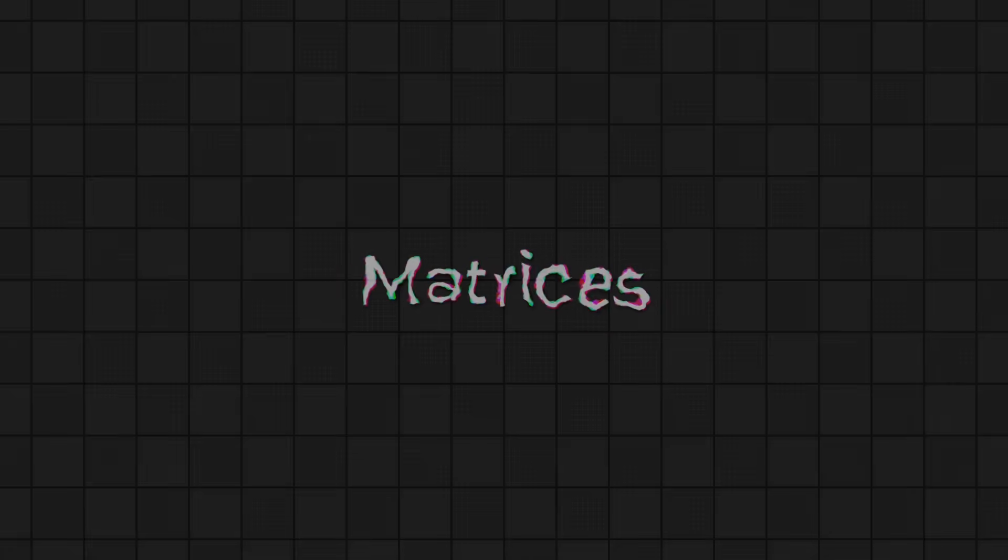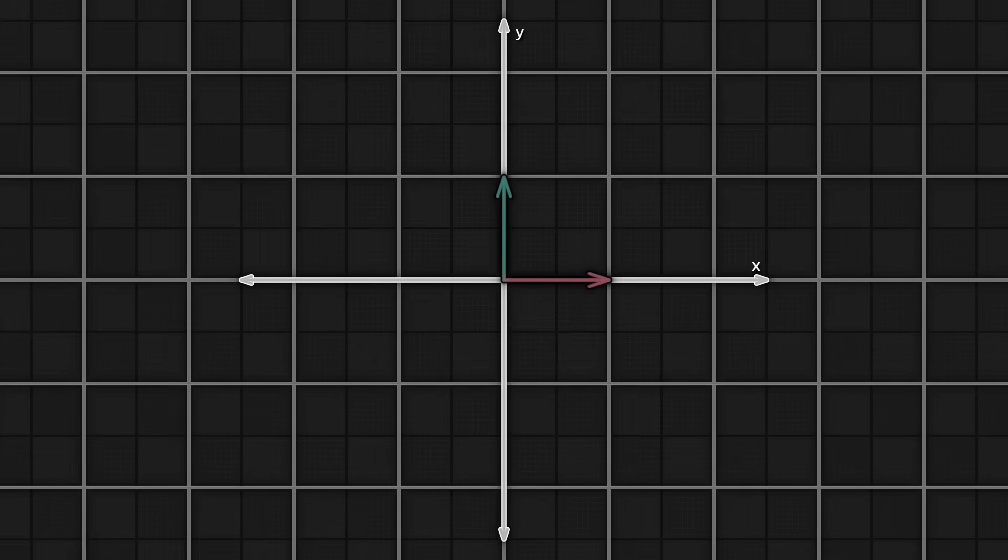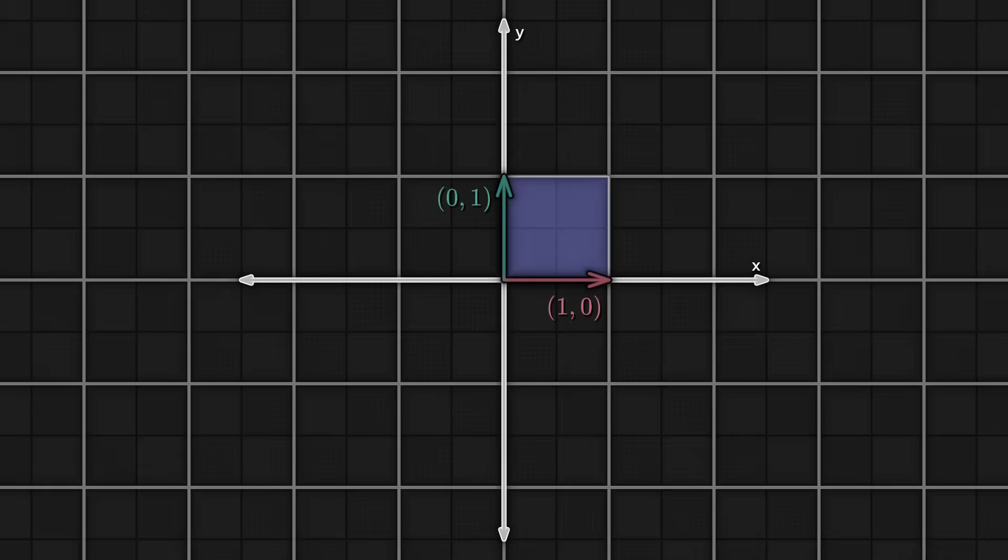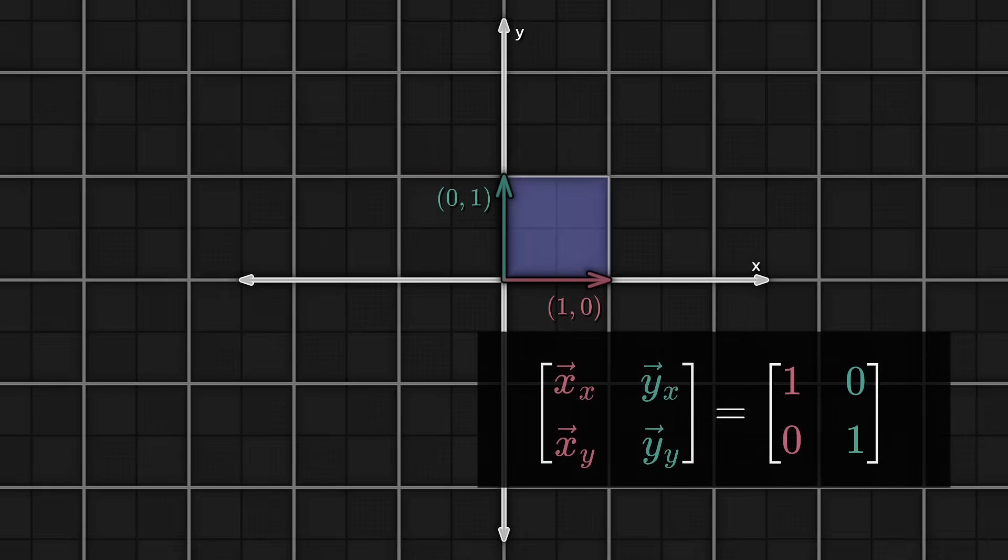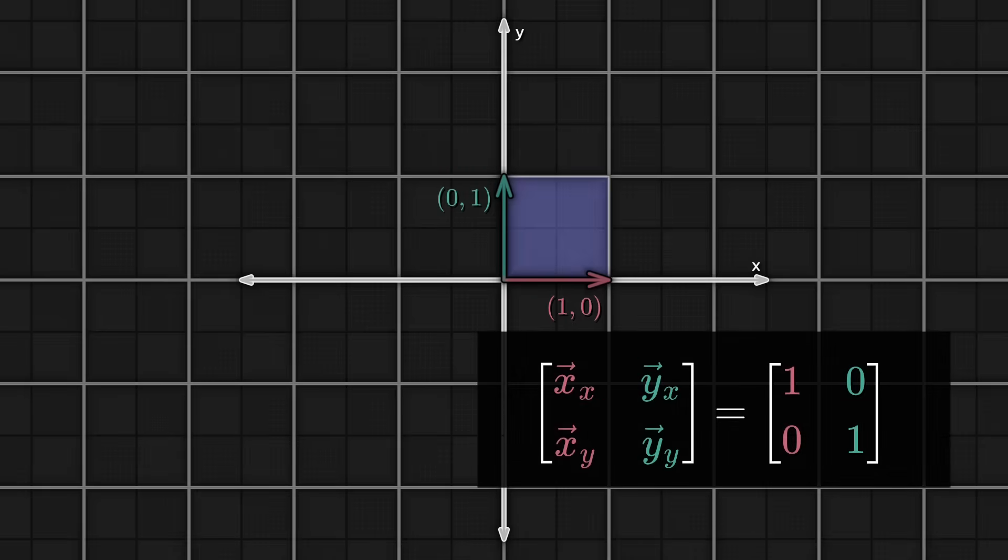Matrices are these big blocks of seemingly random numbers that you somehow do math with. But what do they mean exactly? And is there any way to understand them better, beyond just blind trust? So the first thing to do is to start seeing matrices as linear transformations. Imagine a grid with an x axis as 1, 0, and a y axis as 0, 1. Those two vectors, or basis vectors, define the space.